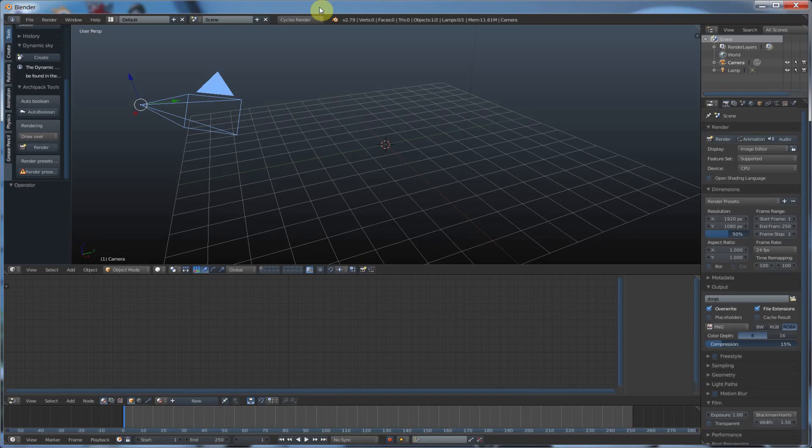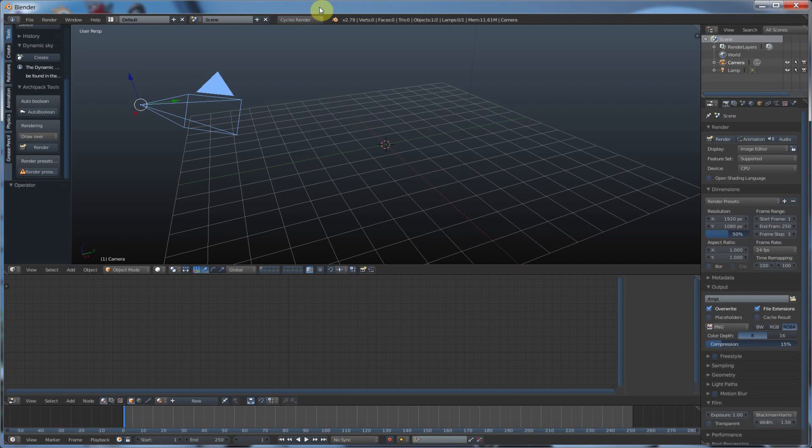Hey, it's Kev from BlenderBinge. In this short video, I want to show you the very basics of using physics, which is this little tab over here. And we're going to see some pretty cool things happen. So let's go.